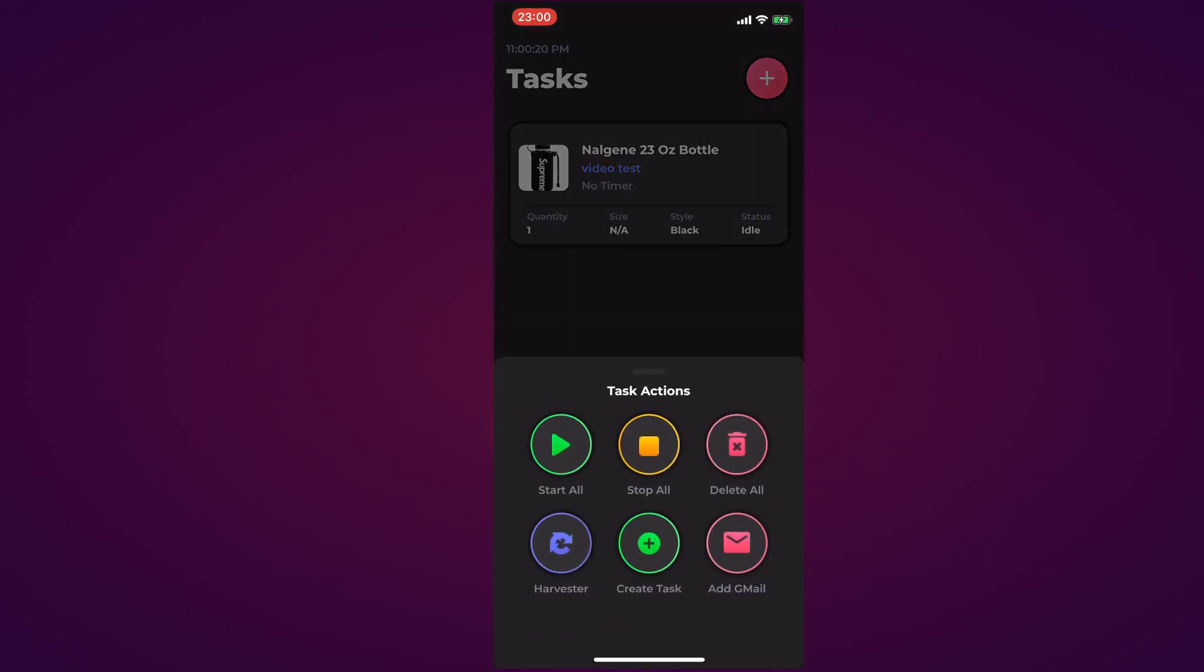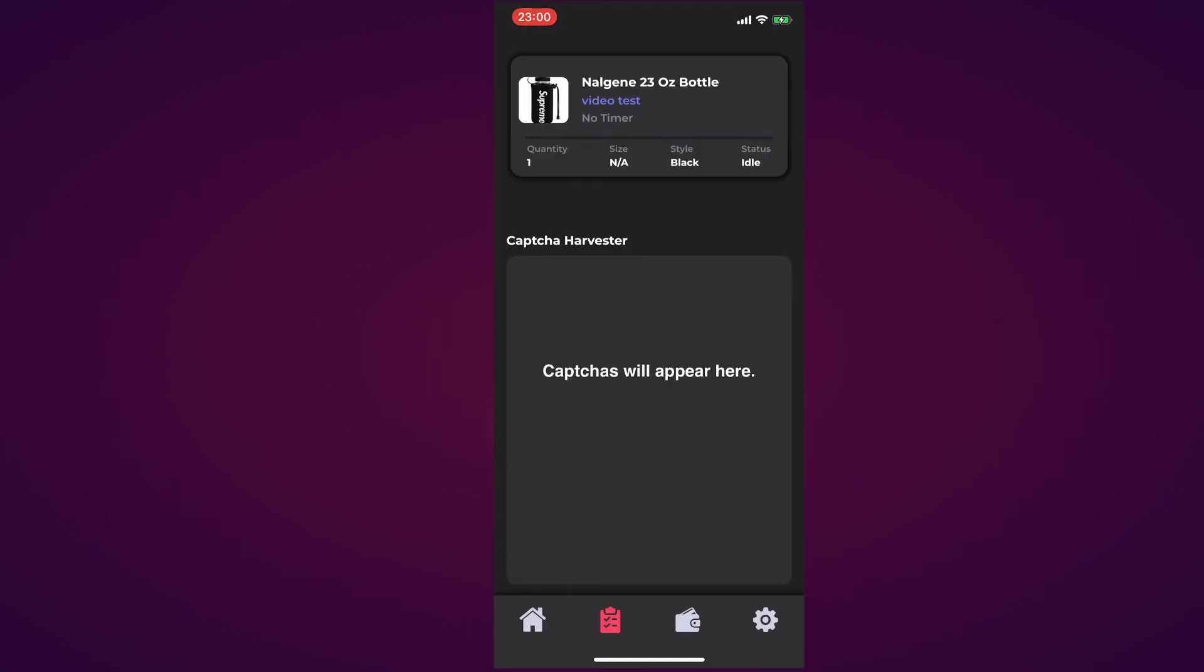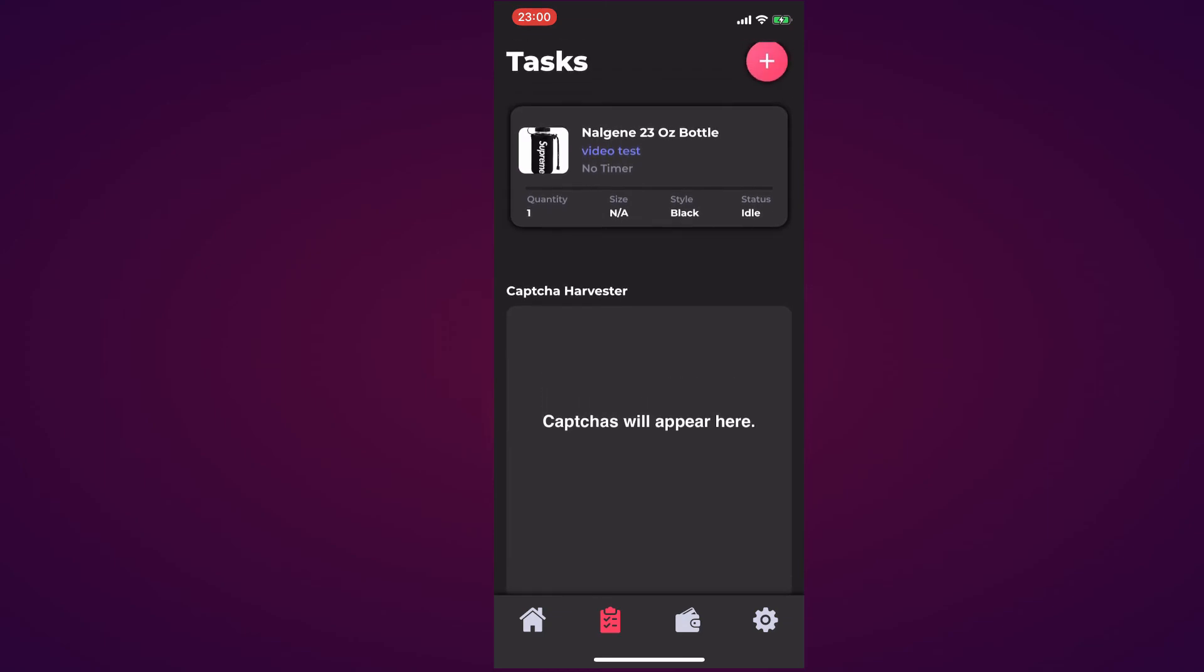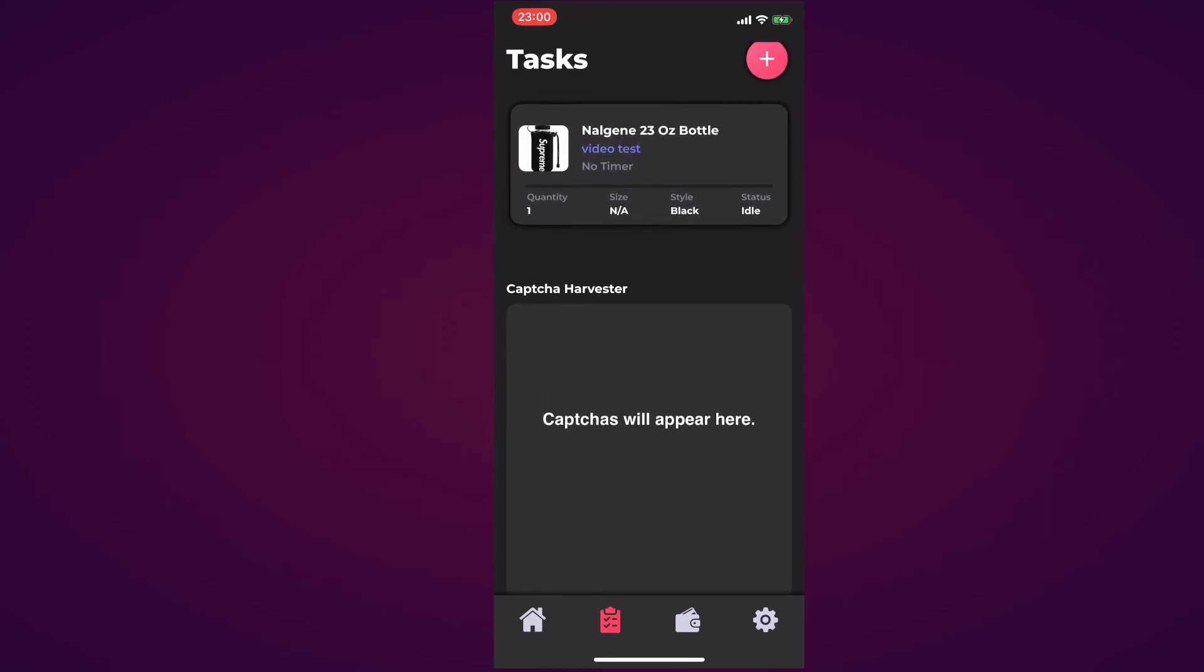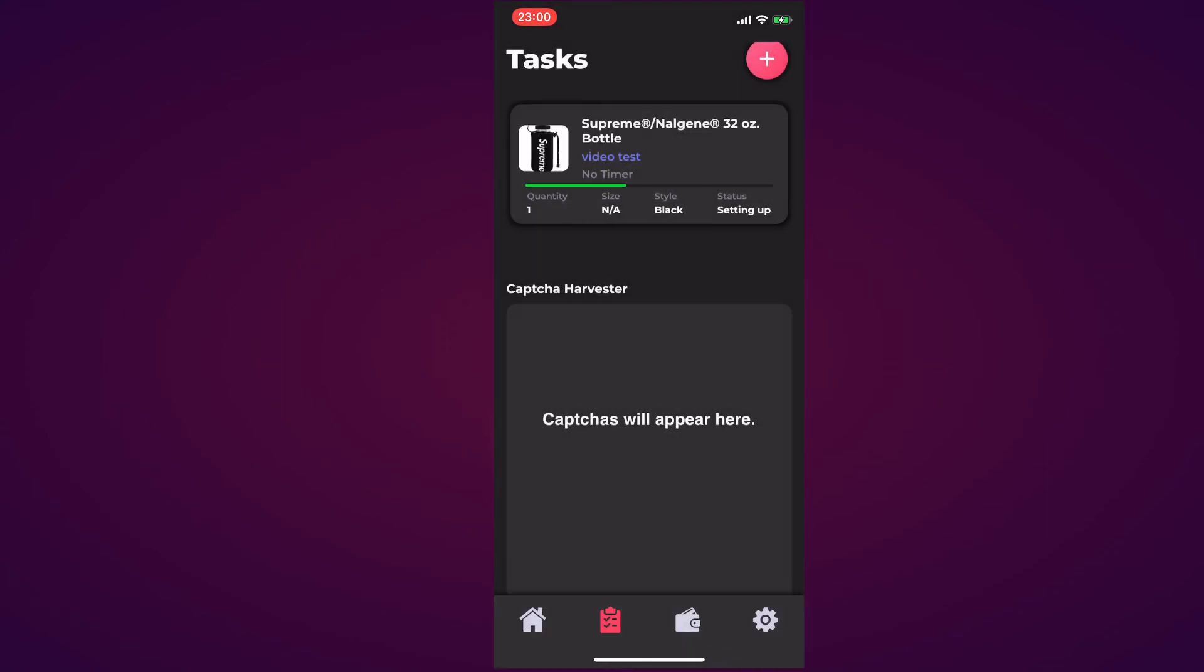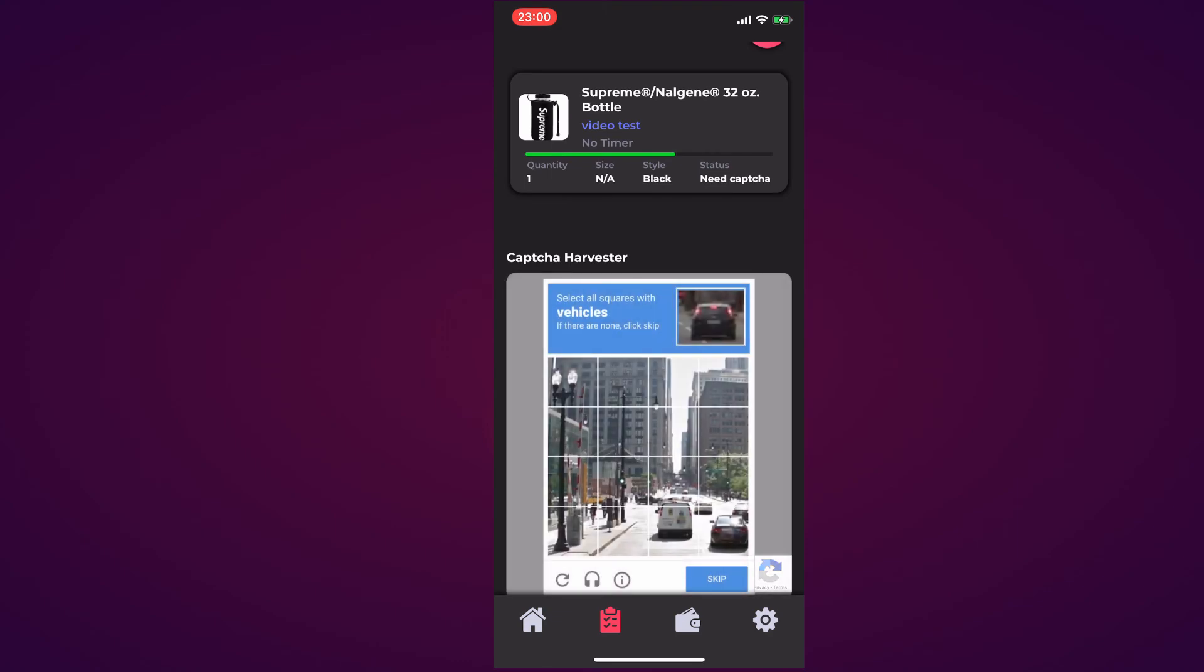Before we actually run this test task, we're going to hit the addition once again. I hit Harvester and as you can see the captchas will appear there. I want to start the task here. Hit Start. It's going through the process. As you can see, a little green bar will progress as it's going through.